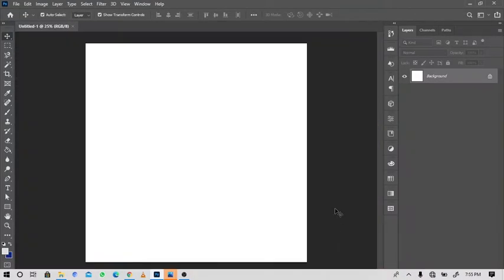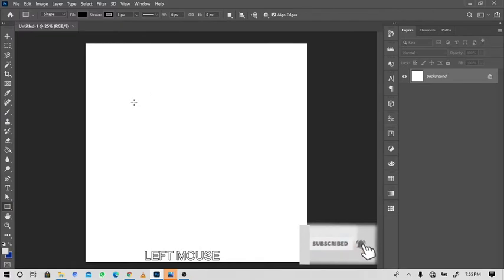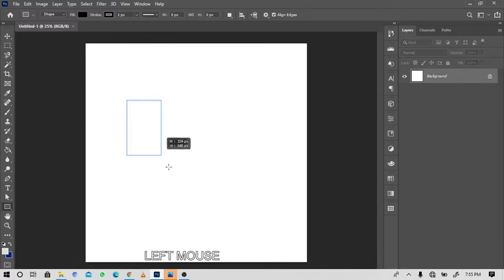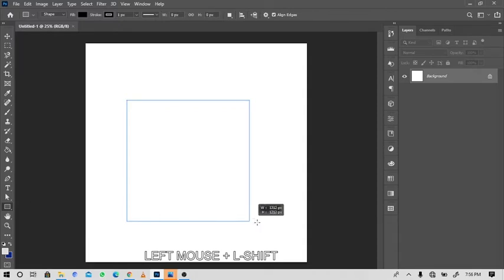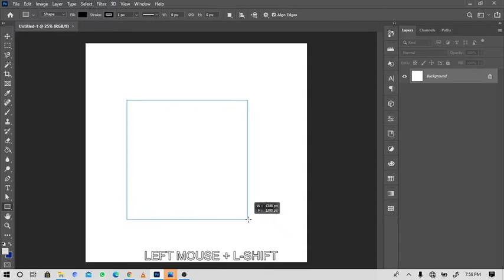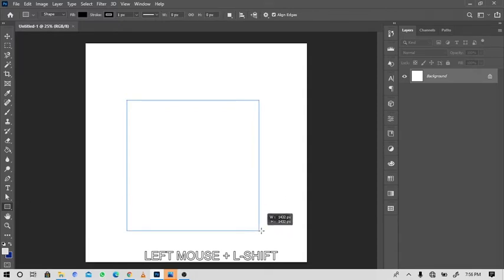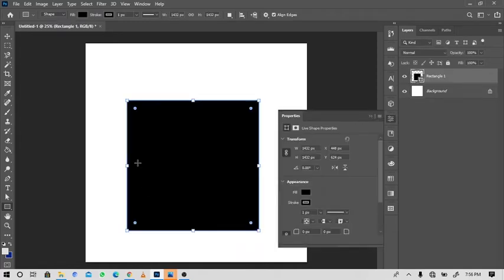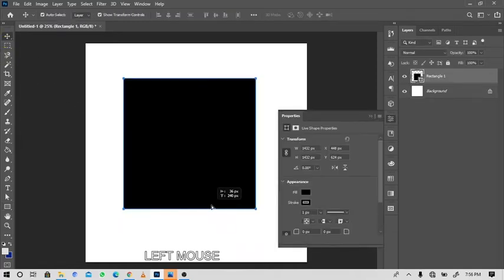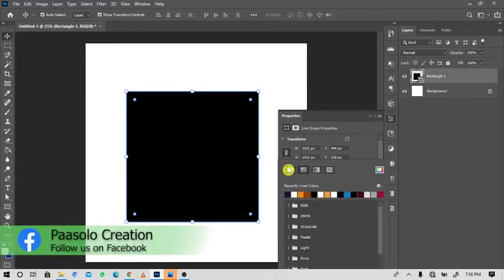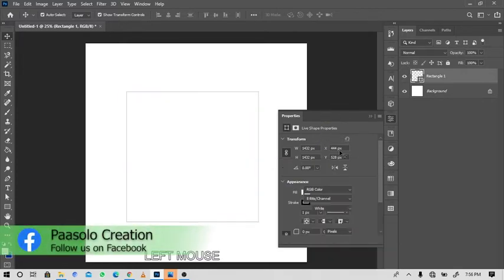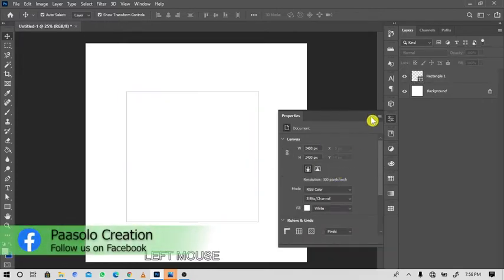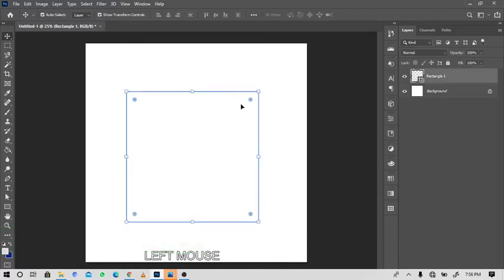From here, with the Rectangle Tool selected, draw a nice rectangle while holding Shift to keep your selection, to keep your rectangle proportioned to give you a square shape like this. Then turn off the stroke, or if you don't have this Property panel that I use, just select your image.